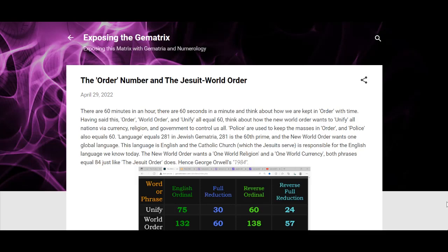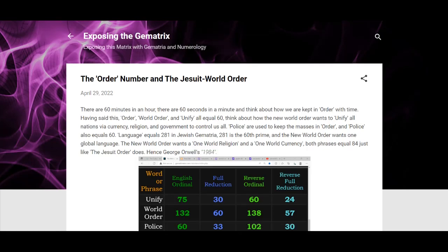There's a bunch of examples I could give, but probably just be best to go over that decode like I said, or watch the video on the decode. The New World Order wants one world religion, one world currency as well. Both those phrases equal 84, just like the Jesuit Order does.